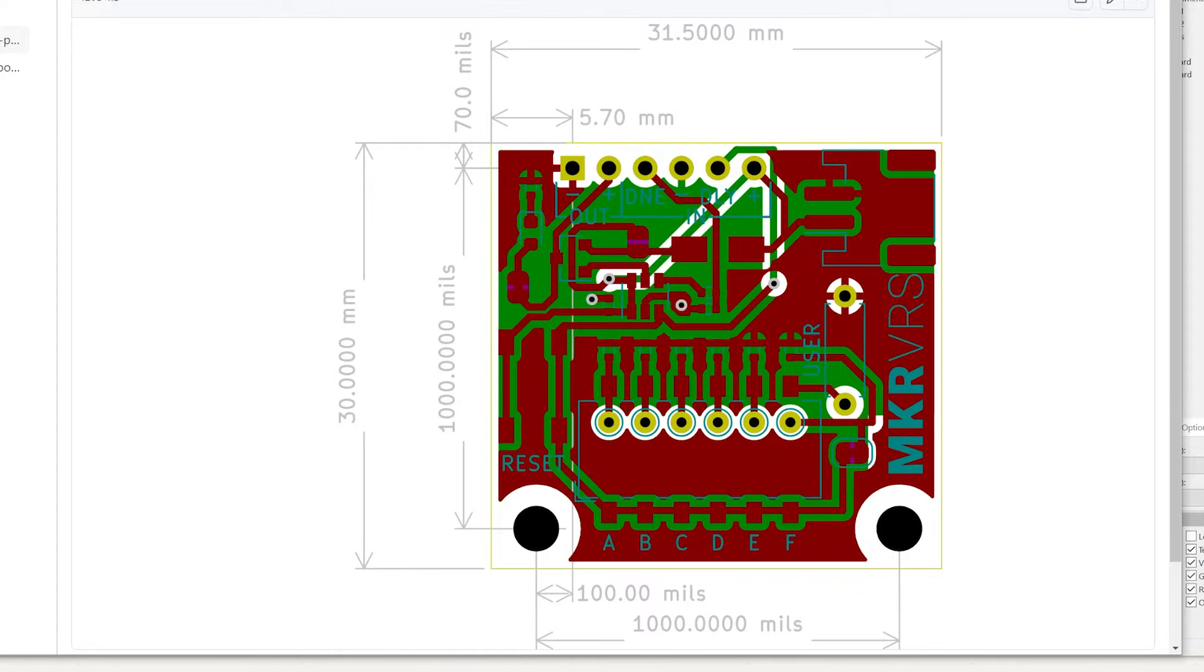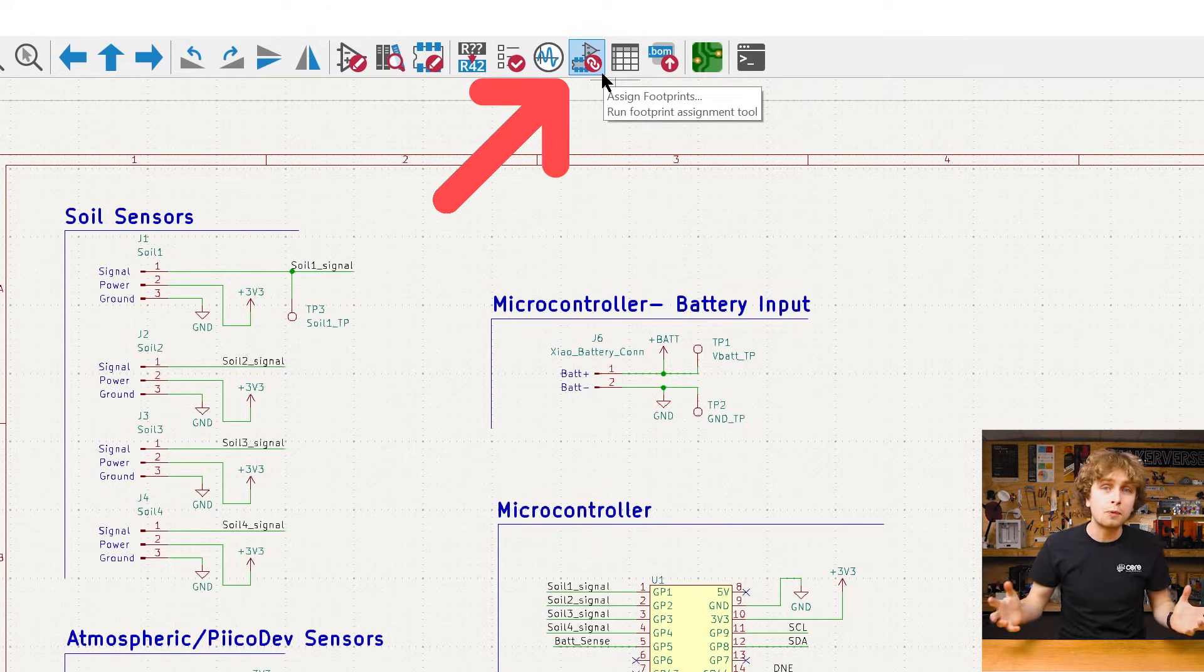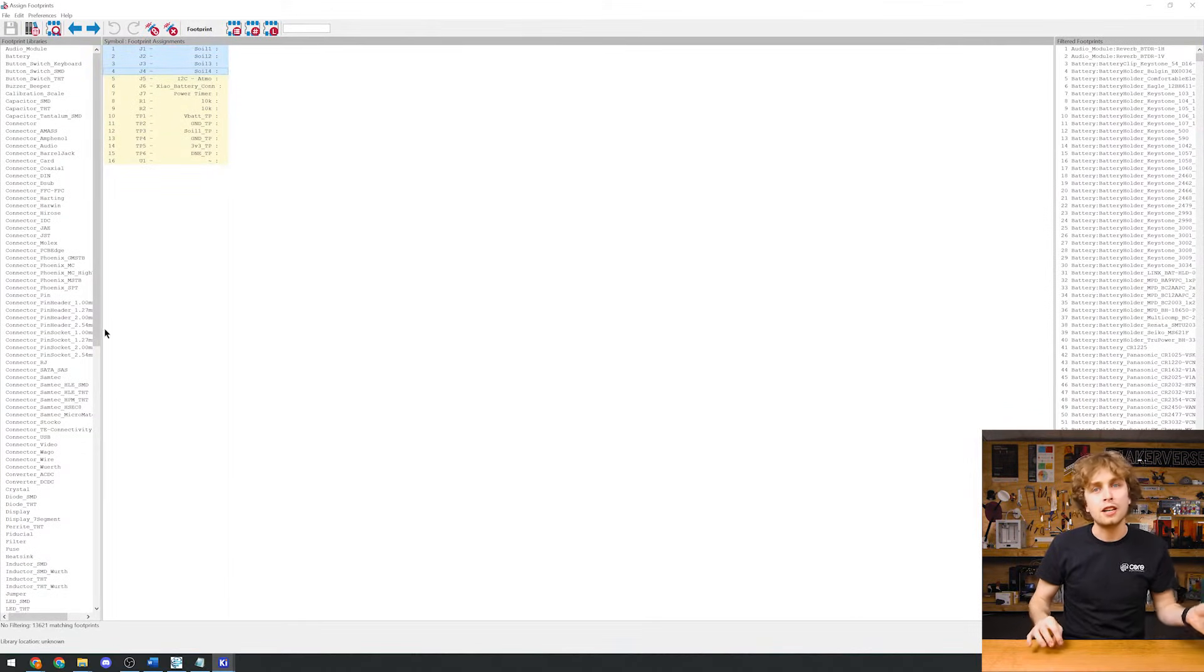We often see millimeters and inches, but we also see another similar one called mils, a thousandth of an inch. We can select a bunch of components and assign multiple footprints at a time.